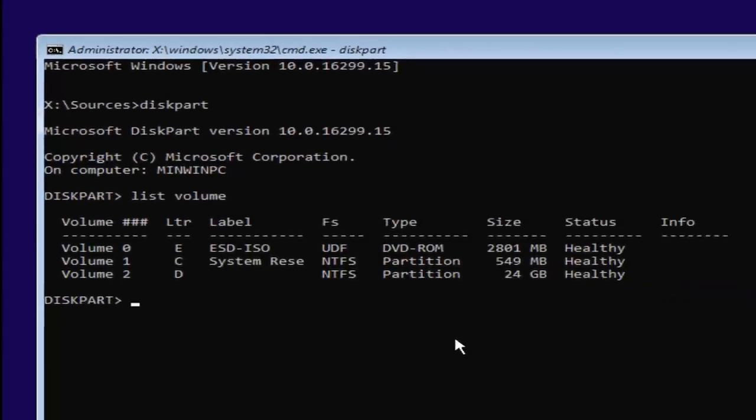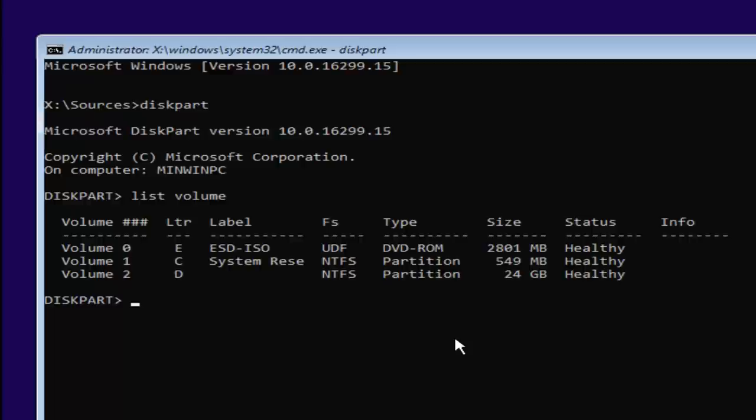Now you want to select your main partition on your system where you're going to be having your Windows partition on. You can see the largest one here is going to be 24 gigabytes. Keep in mind there might be some numbers here that look bigger. You can see that there's a couple that are about 2800 megabytes and one that's about 549 megabytes. Keep in mind there's 1024 megabytes in a gigabyte, so it's considerably smaller than that 24 gigabytes.